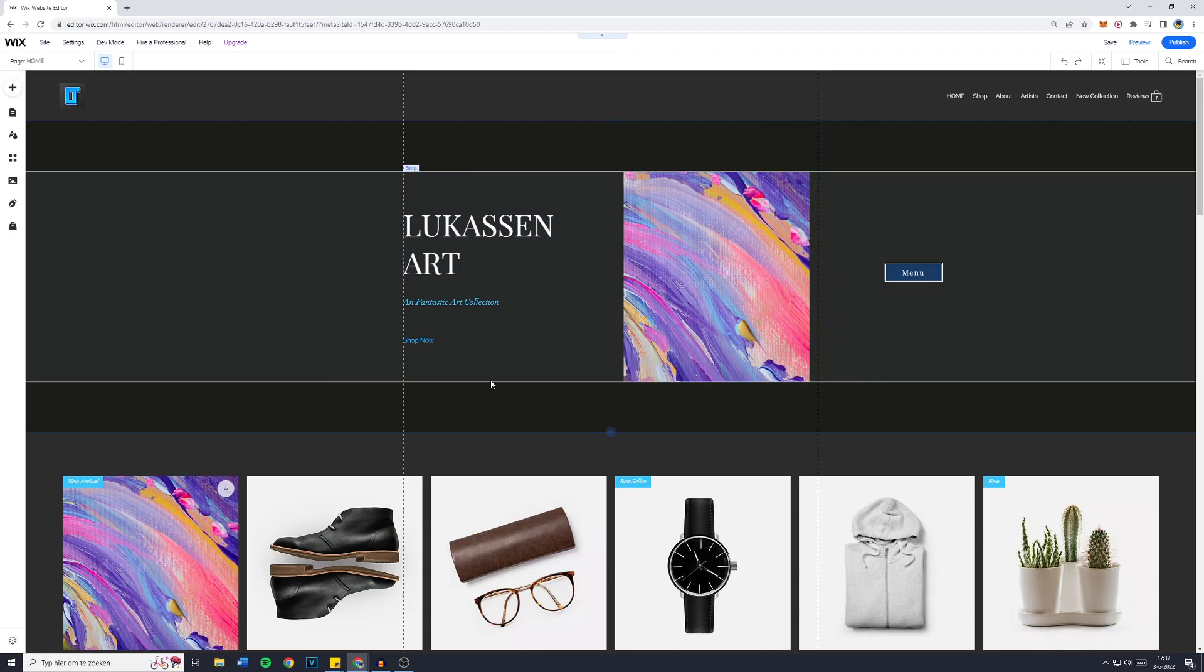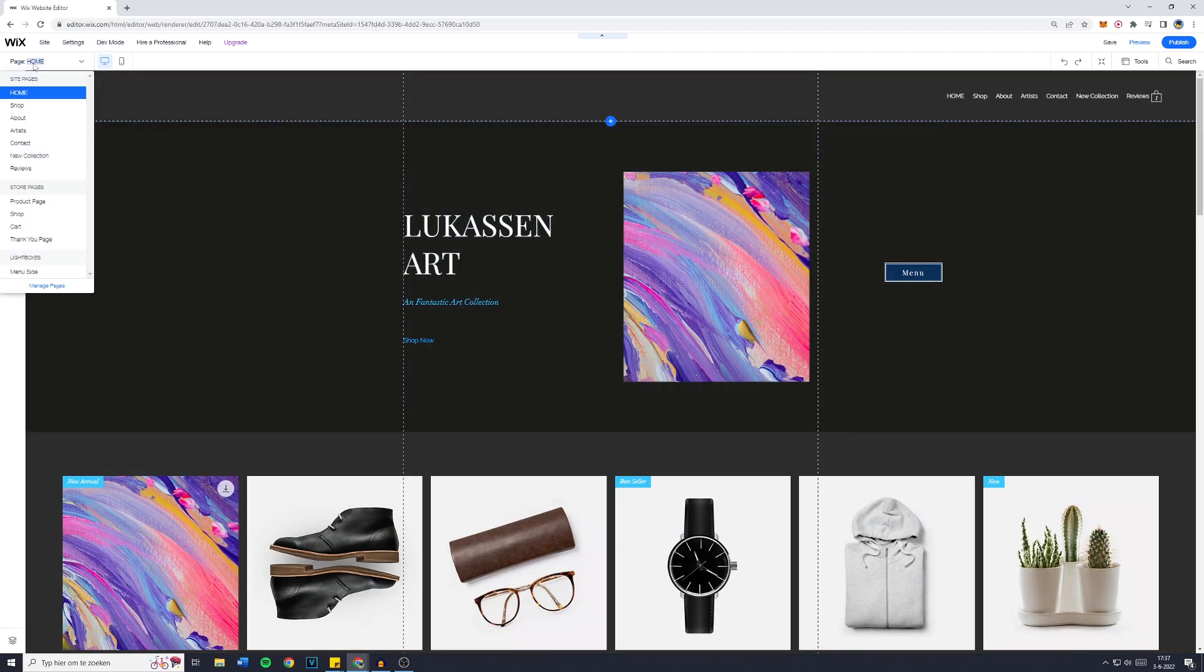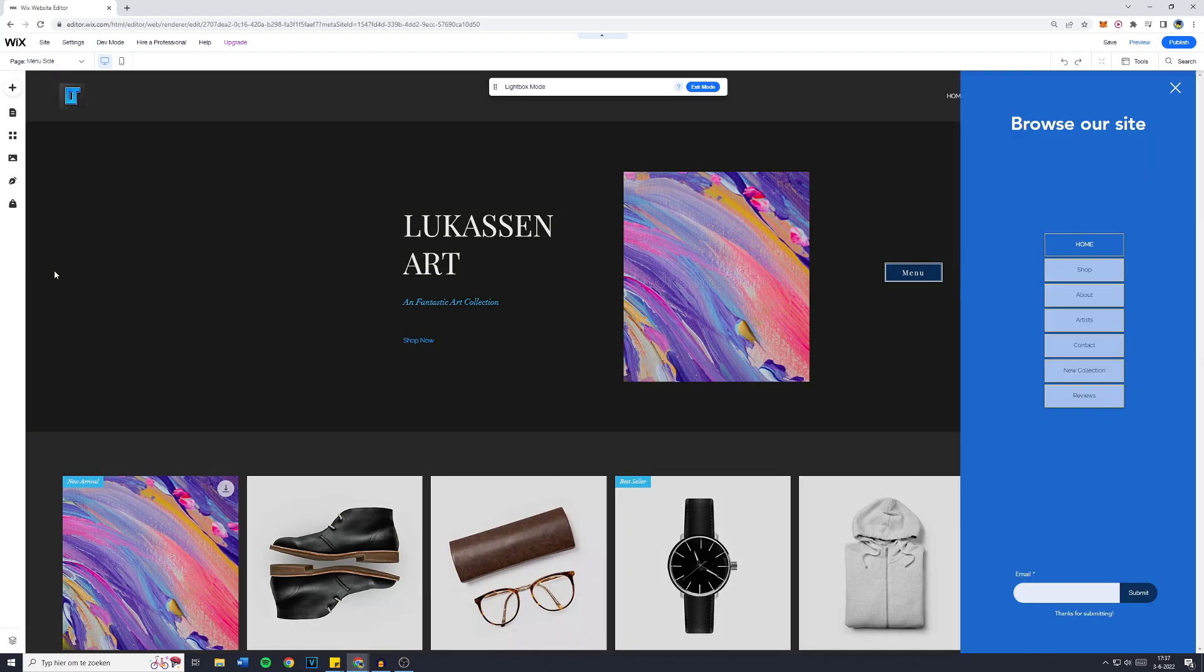Now, if your editor looks similar to this, simply go over to the page selector and then you will see your site pages, the store pages and right here, lightbox. When you click on that, you will be sent over to your lightbox or the lightbox shows up.